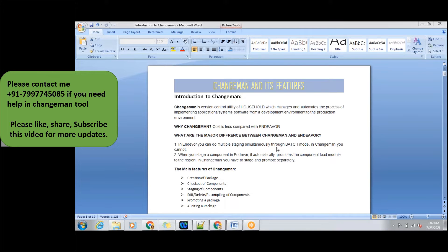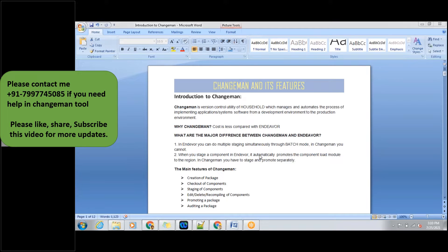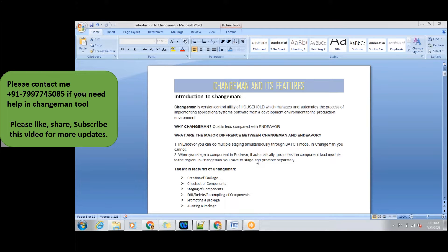In Changeman, you can't take multiple programs into the Changeman package simultaneously, whereas in Endure we can do that. In mainframes, the data is stored in different regions and we need to test in different regions. For that, after making our code changes, we need to promote the code into a particular region.